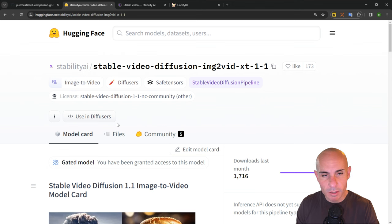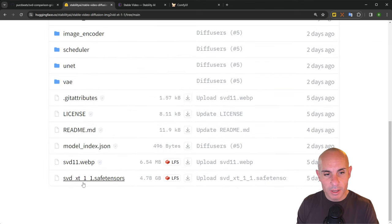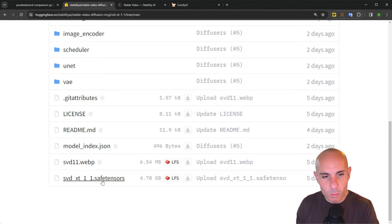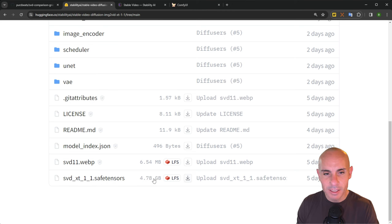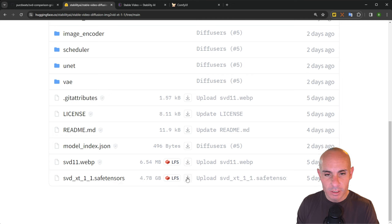To get the model, jump on over to the files, scroll down, and you're going to see this SVD XT 1.1 safe tensors file. It's almost five gigabytes. That's the file you need to download. Simply click the button here.